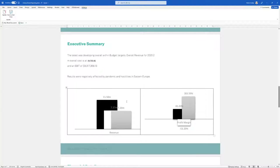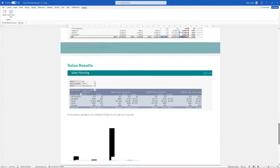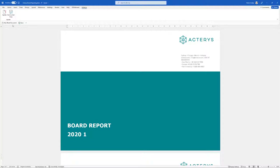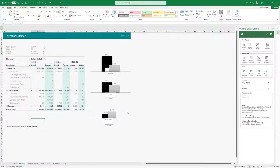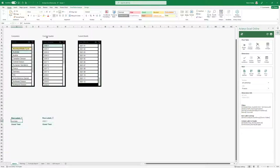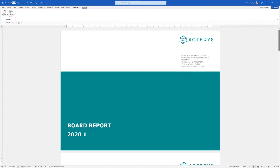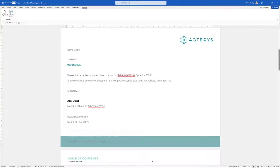The template includes charts from the spreadsheet and key numbers from the report, and all of this will automatically update. I just click update and it will automatically take the version of data from the database with the filters I select. So if I want to produce the board report for Adventure Works Cycle in a particular quarter, I just select those details and they will automatically reflect through in the board report.